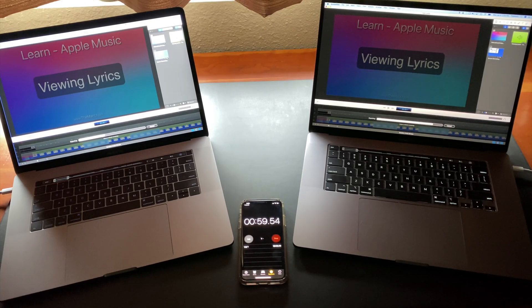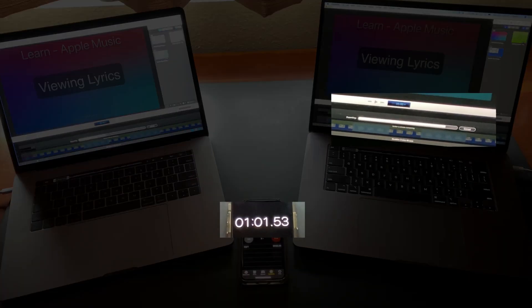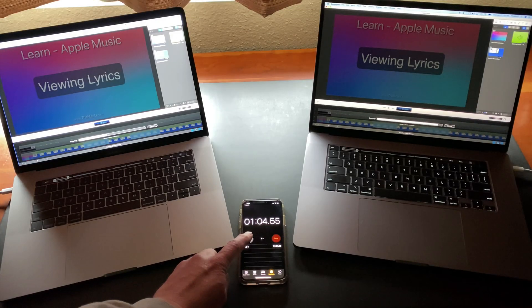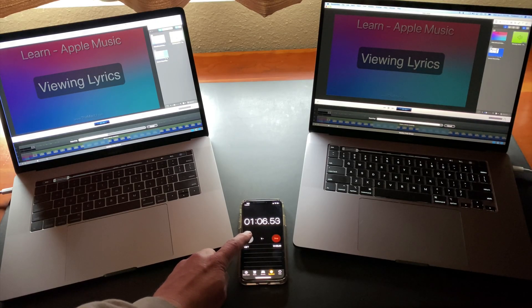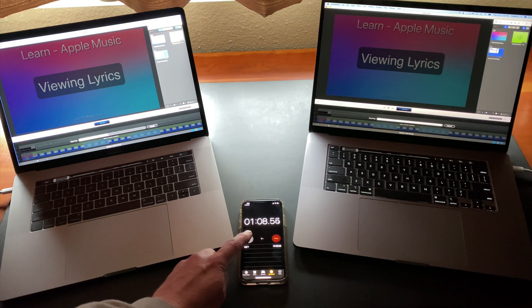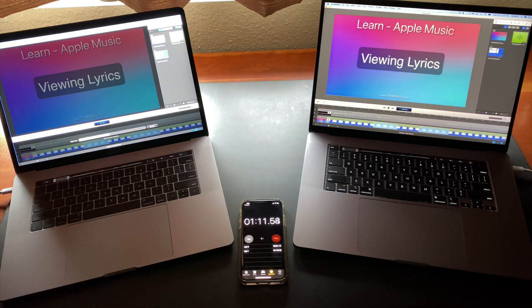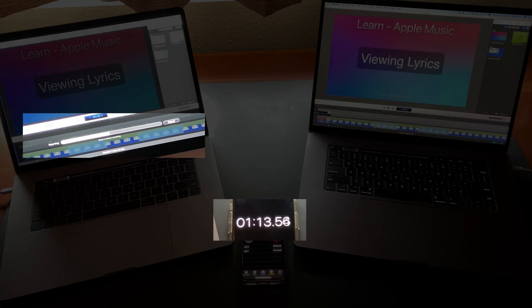So here we're approaching a minute on the timer and the 16-inch MacBook Pro is getting close to finishing the export. And it completed in about 1 minute 10 seconds. Meanwhile the 15-inch is only about halfway done.